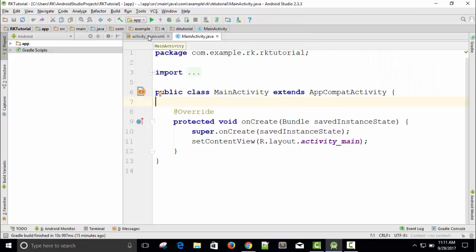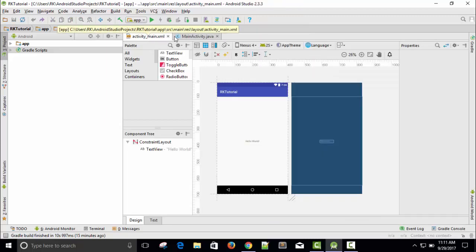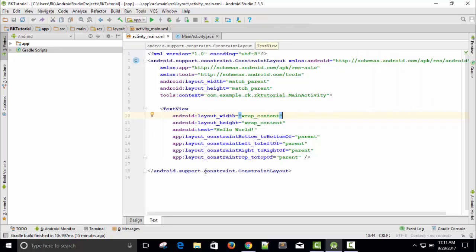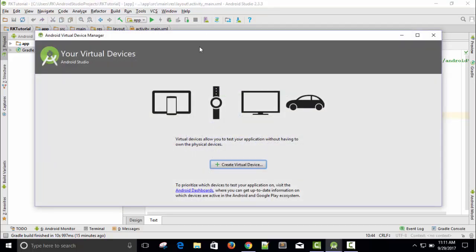So here in main activity, before writing anything, I need an emulator to run our app. To create an emulator, you can see the option of AVD — it is called Android Virtual Device Manager. Just click here and you can see your virtual device. Now you can create your own virtual device.